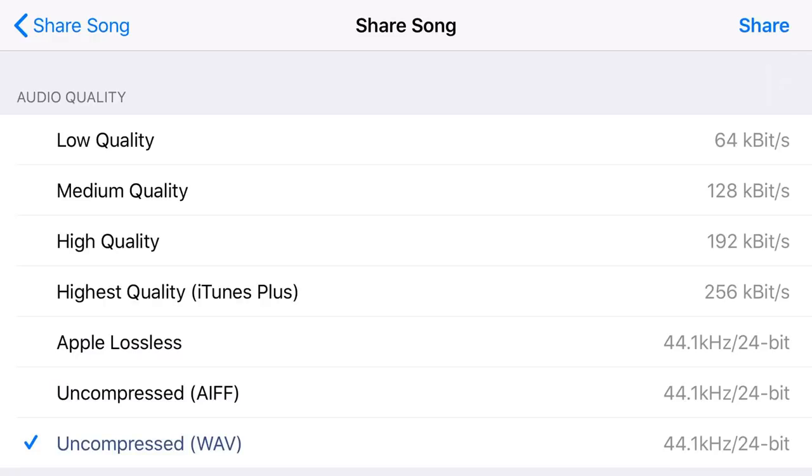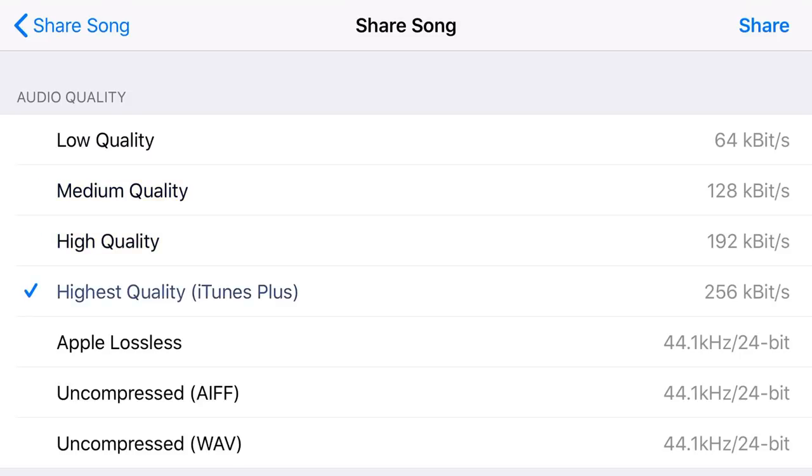And you can see we first of all have our audio quality. Now, I would all but ignore low quality and medium quality. These are throwbacks to old school codecs and very bad quality audio. If you're using spoken word or something and you want really small file sizes, maybe use those. But I would suggest you want to start with at least high quality or highest quality.